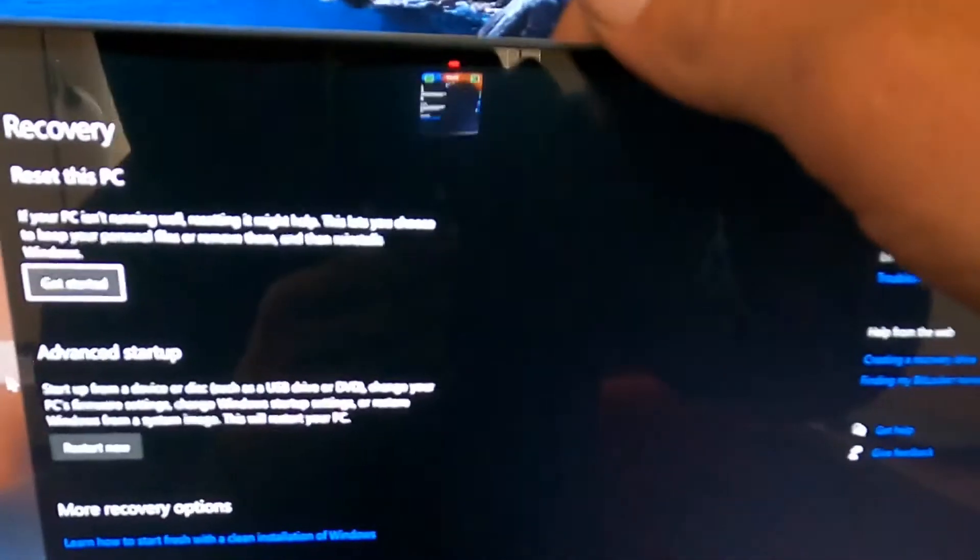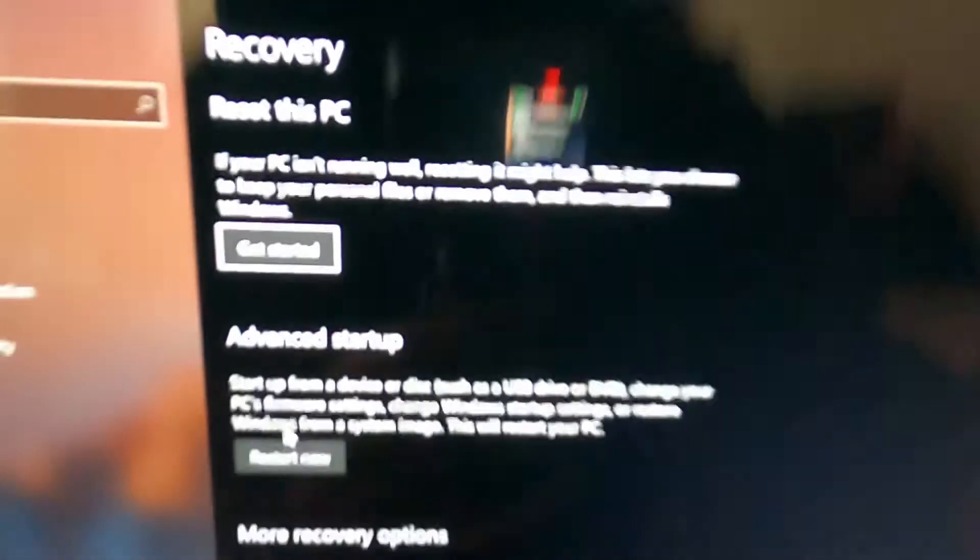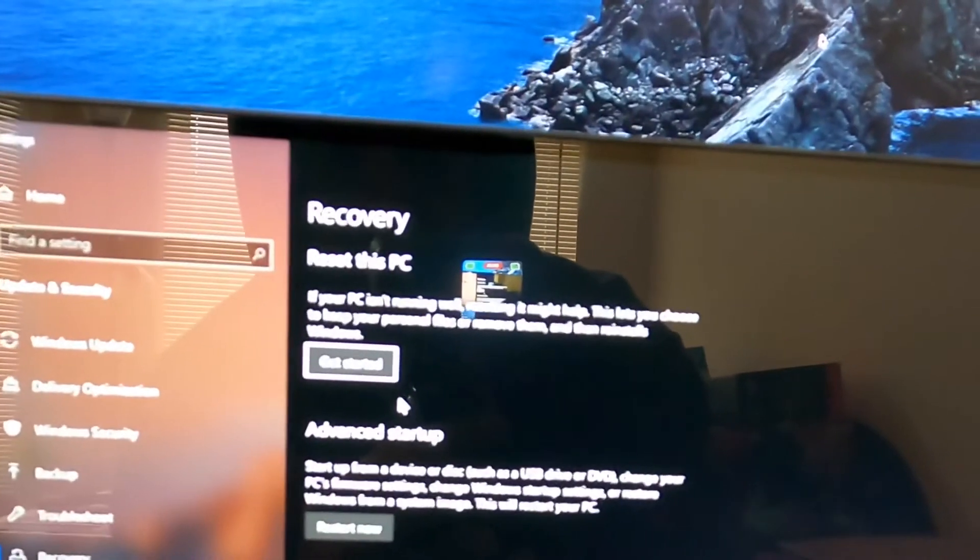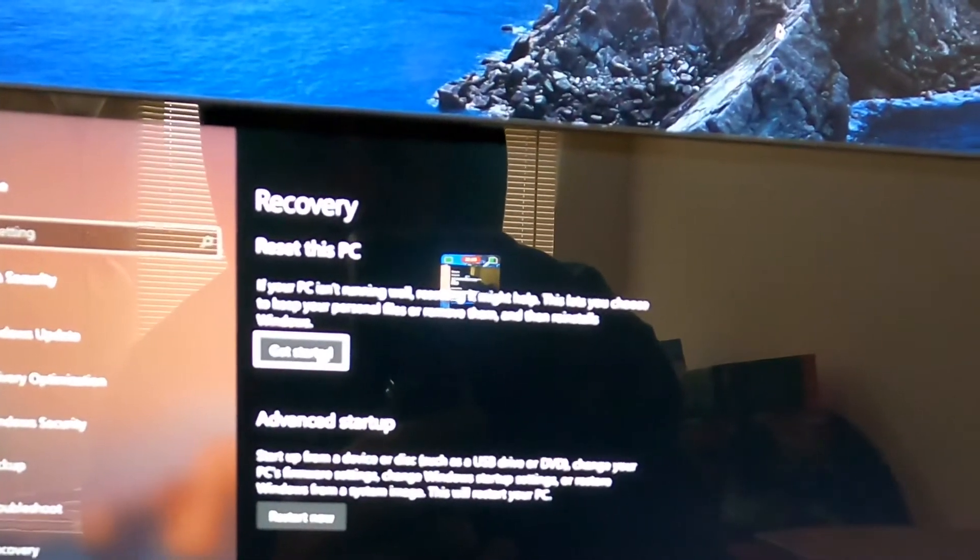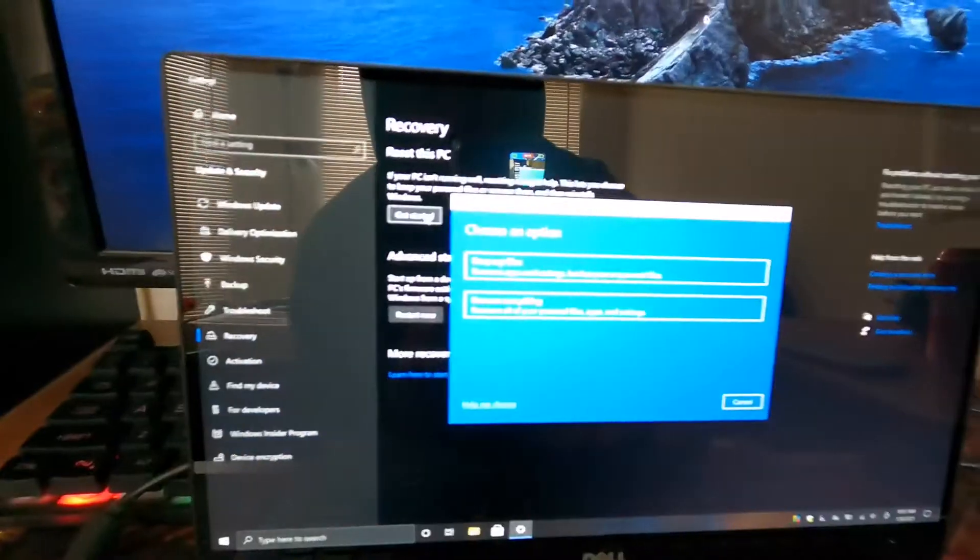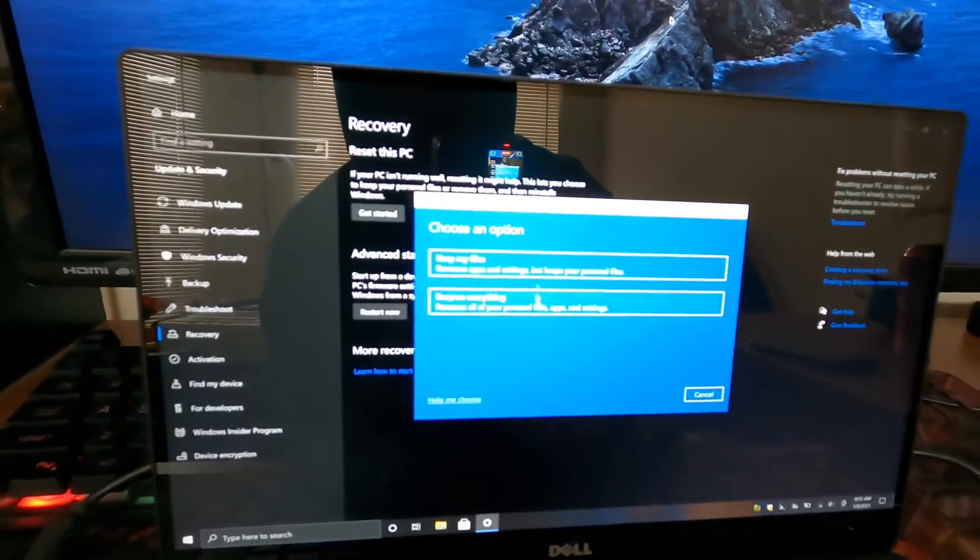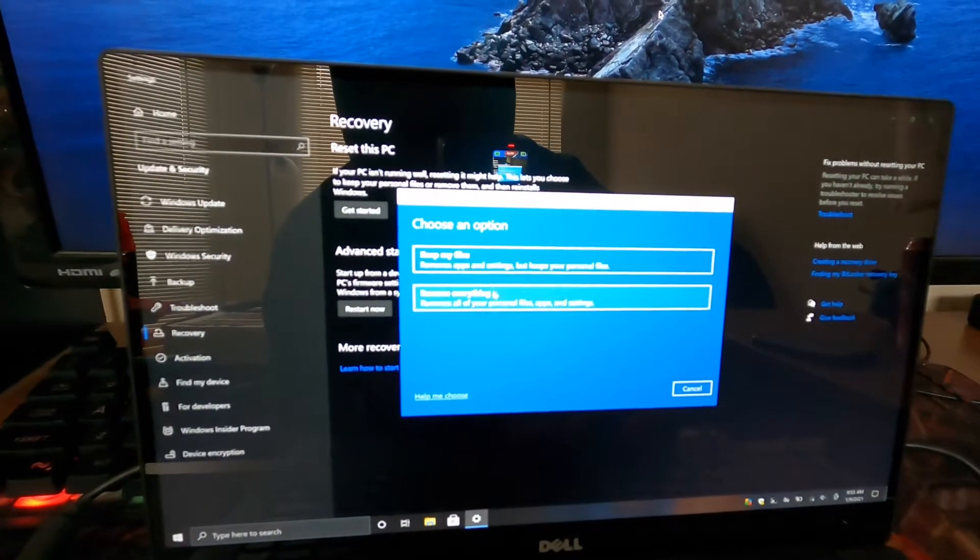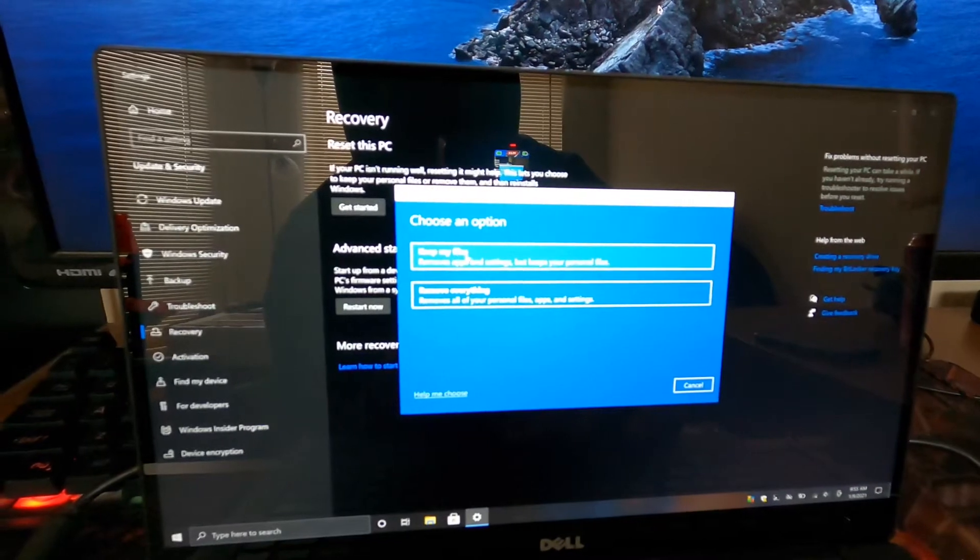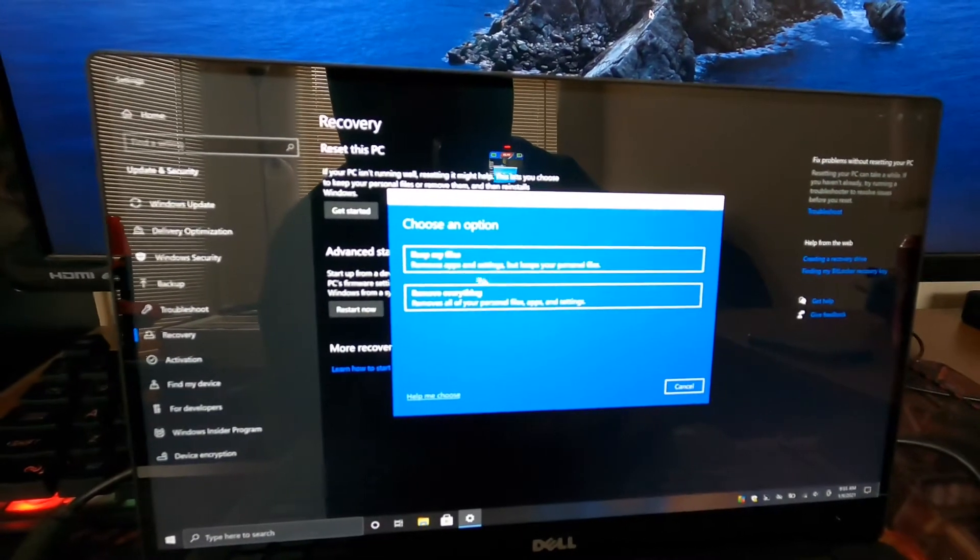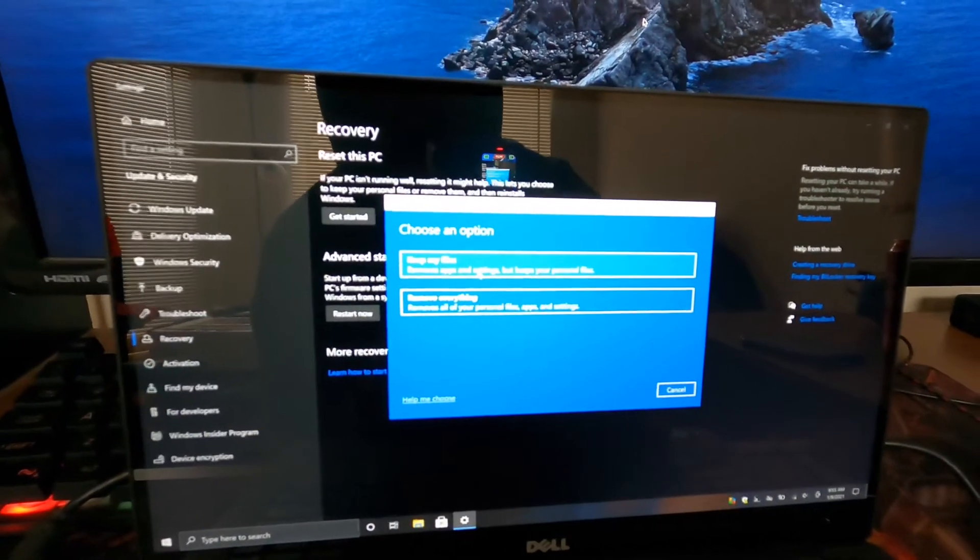At the top it's gonna say reset this PC. You're just gonna want to click on get started. Then you have two options. The first one is keep my files, which will basically